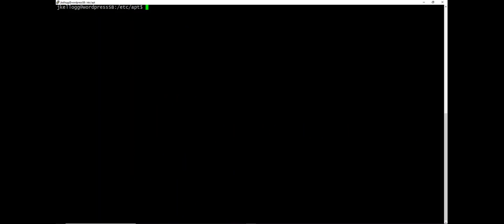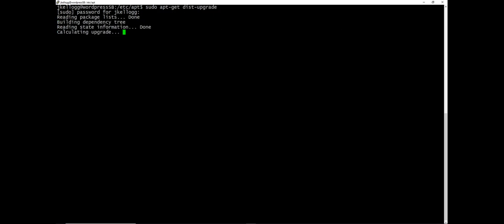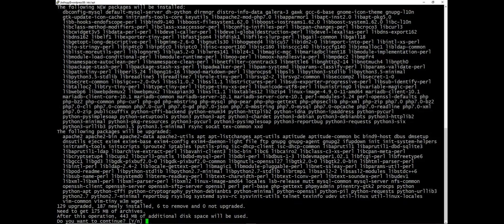And the final command here that we want to run is sudo apt-get dist-upgrade. And so this should complete the upgrade process from Debian 8 to Debian 9. And throw in my password. And yes.